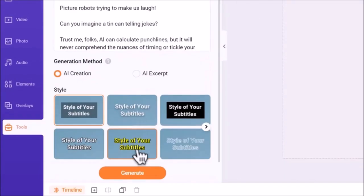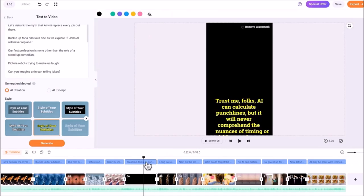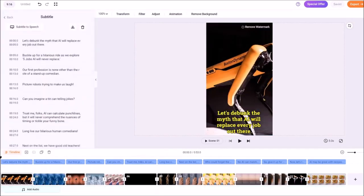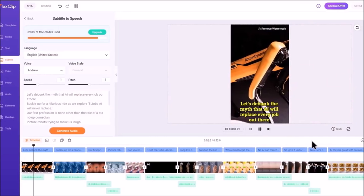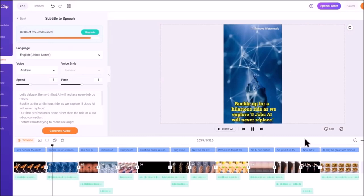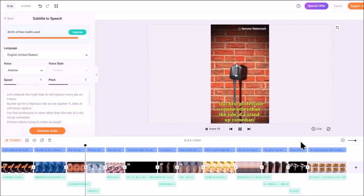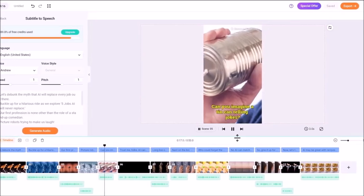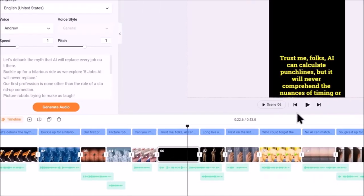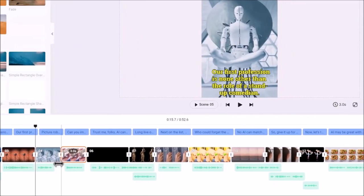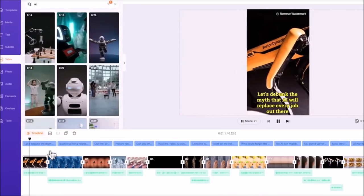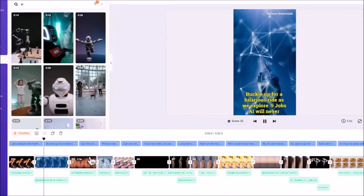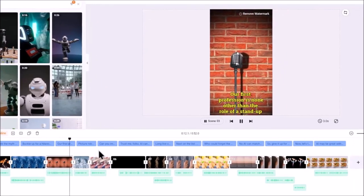Next, I'll click on AI to Video and select a yellow caption style for the short, then click on Generate. FlexClip is the fastest when generating the video, but with a caveat. You can see that it failed to select media for some scenes, and to add a voiceover, you'll have to go to Subtitle and click on Subtitle to Speech. I'll choose one of the voices and play the short for you. Let's debunk the myth that AI will replace every job out there. Buckle up for a hilarious ride as we explore five jobs AI will never replace. Our first profession is none other than the role of a stand-up comedian. Picture robots trying to make us laugh. Can you imagine a tin can telling jokes? Trust me, folks, AI can calculate punchlines. As you can see, it doesn't sync together, so you need to do some work here by trimming the clips and moving the audio under them. To change a media, you can go to the Video tab and search for a relevant one.